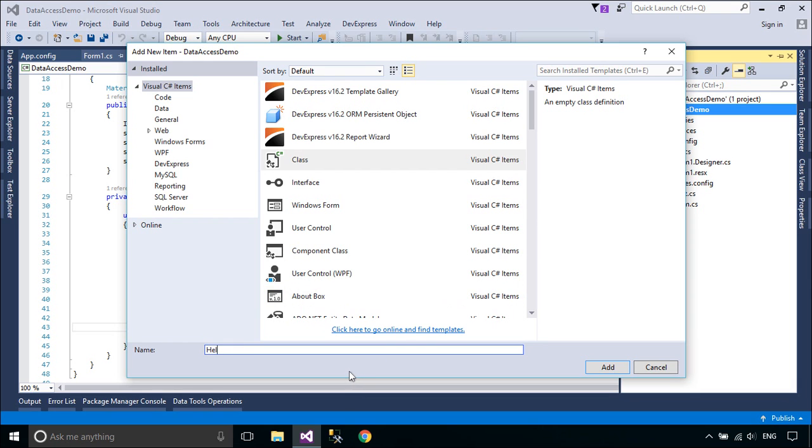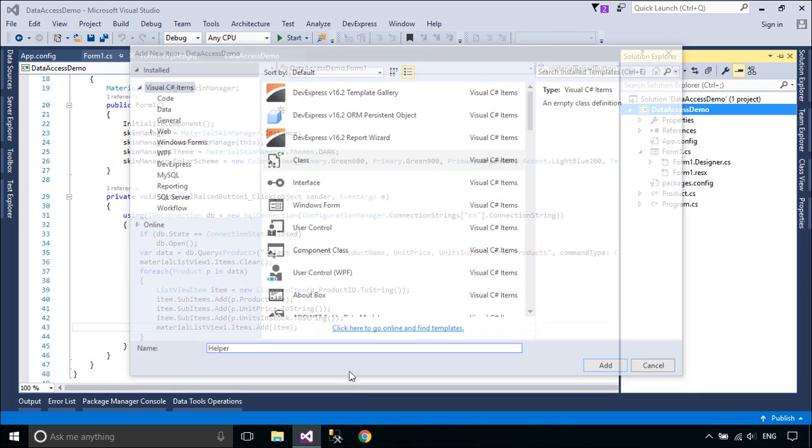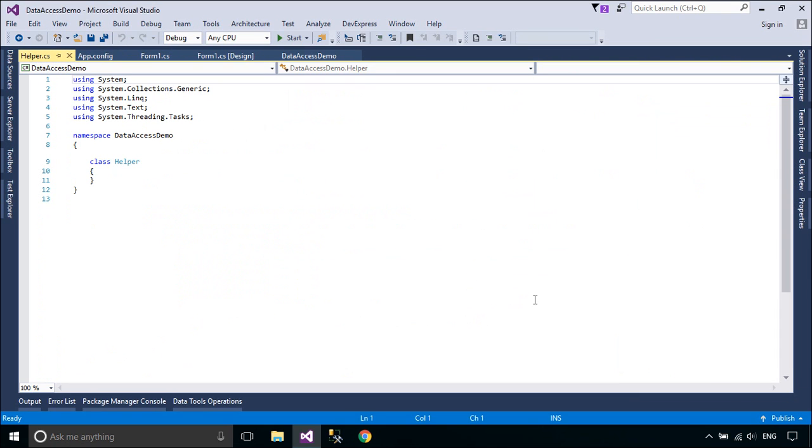You can create a helper class, then add a connection string property to the helper class.